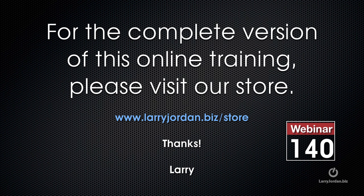This has been an excerpt of a recent PowerUp webinar taking a look at audio inside Final Cut Pro 10. For the complete version of this online training, please visit our store at larryjordan.biz/store and look for webinar 140.